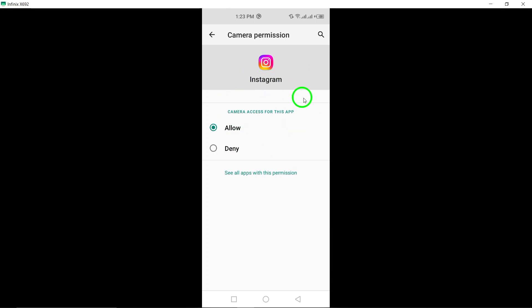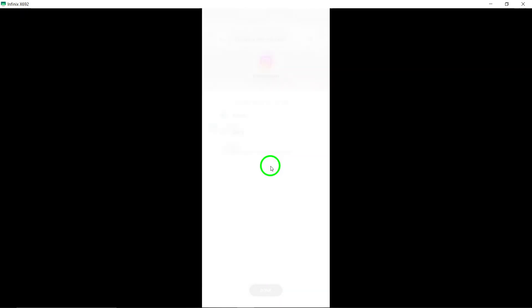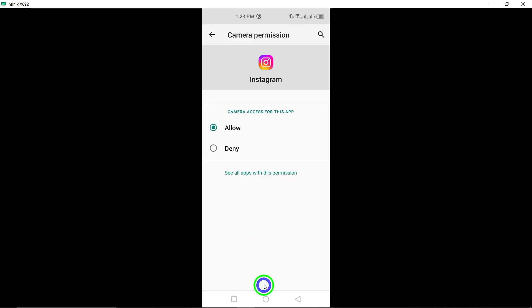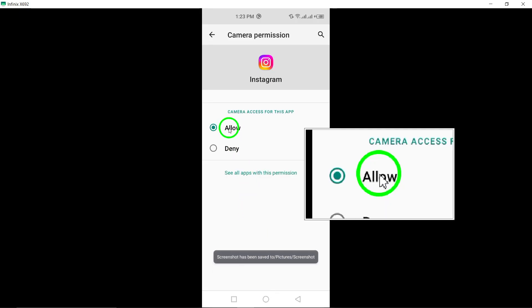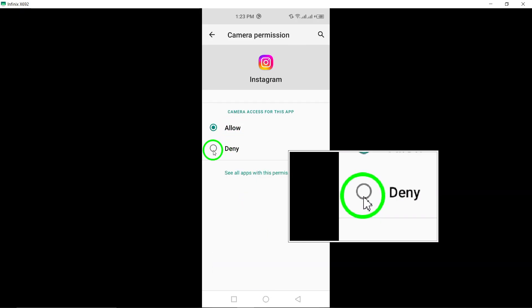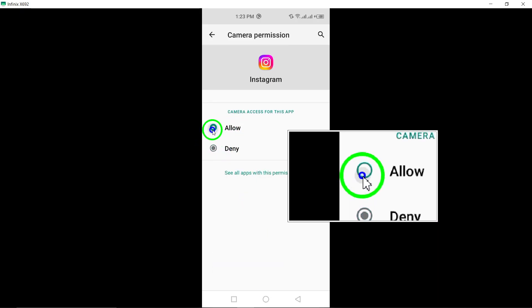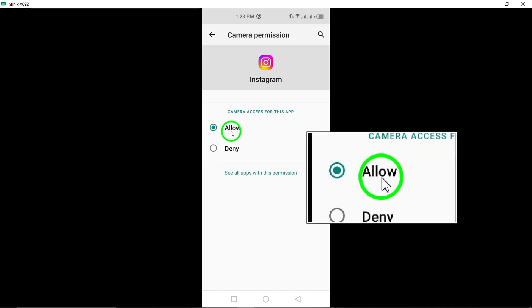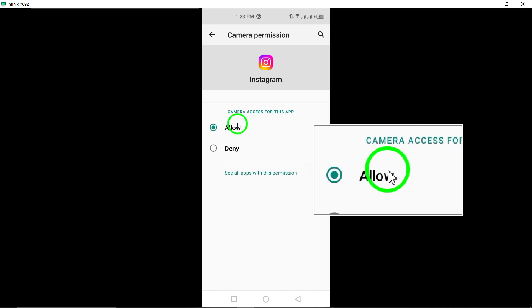Step 3: Reactivate camera access for Instagram. If camera access for Instagram was previously disabled, reactivate it by going to your device settings and granting permission for the app to use the camera.